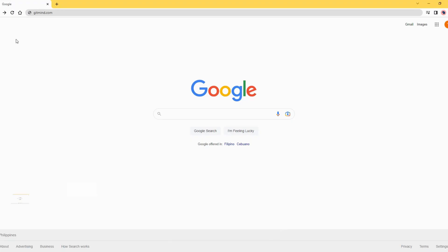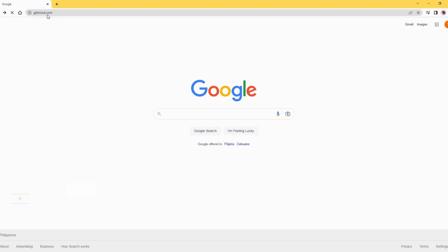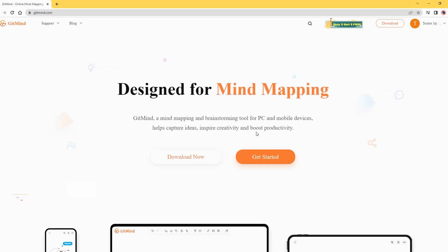To demonstrate the process of how to create a circuit diagram, first, visit GitMind official page and hit the get started button.